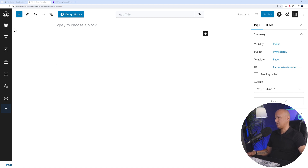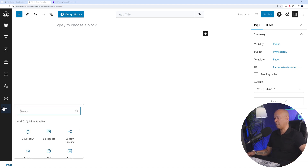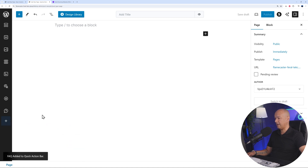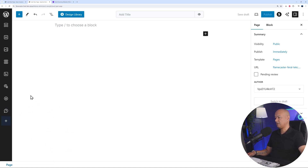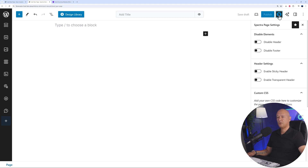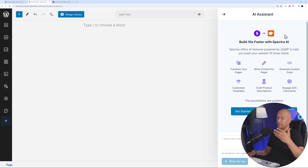On the sidebar you have all your tools - containers, headings, images, and more. These are the tools you use daily to build your website, accessible without searching the menu each time. You can add items like FAQ blocks, or remove ones you don't use often like info boxes. There's also the Spectra logo button for page settings, where you can disable the header or footer, enable sticky header, or enable transparent header, depending on what you're building.